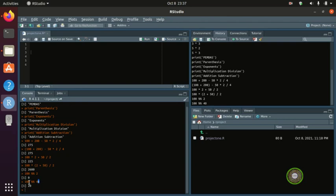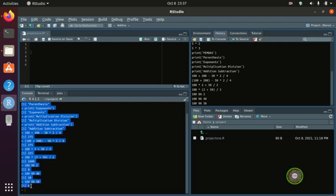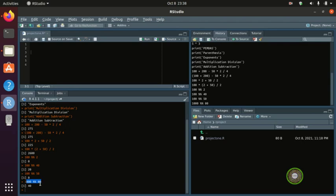The modulo operator gives us the remainder. This 40 tries to divide 100 into equal pieces — 40 plus 40 is 80, and the remainder is 20. Another example: 1000 modulo 50 gives 0 because 1000 divides evenly by 50. But 1000 modulo 80 gives 40, because 80 cannot divide 1000 evenly and the remainder is 40. That's how the modulus works.